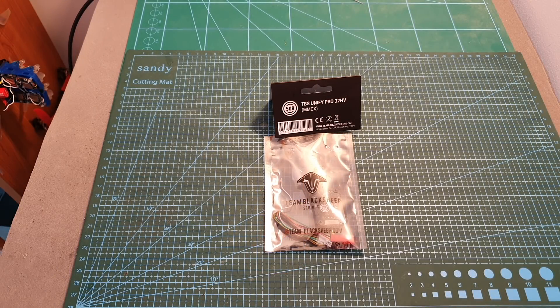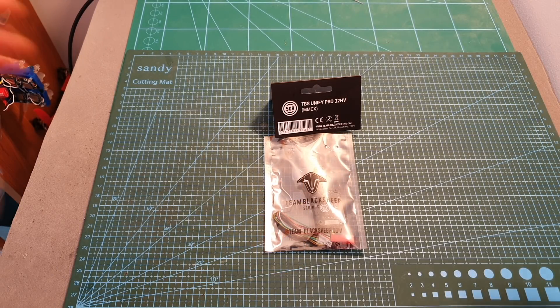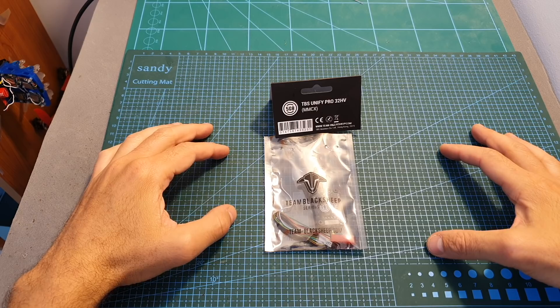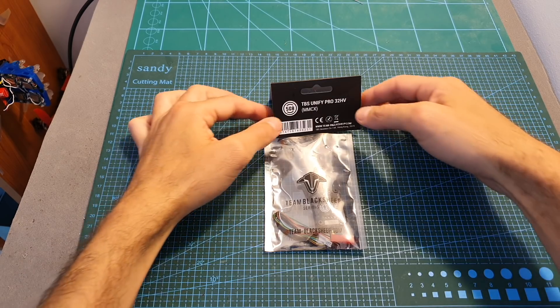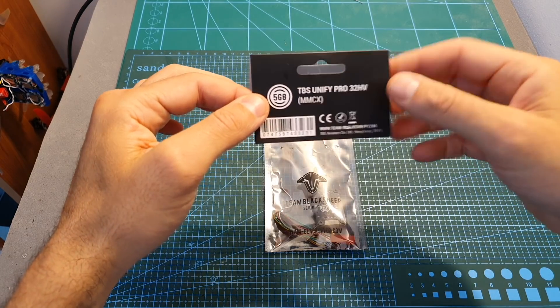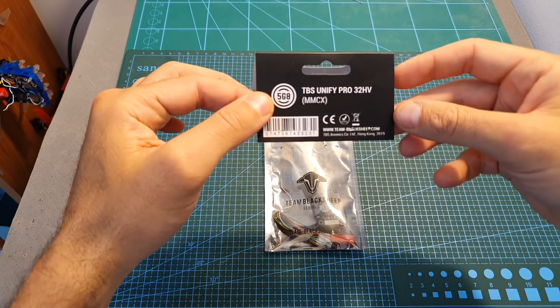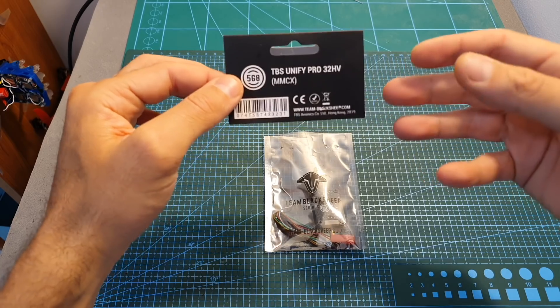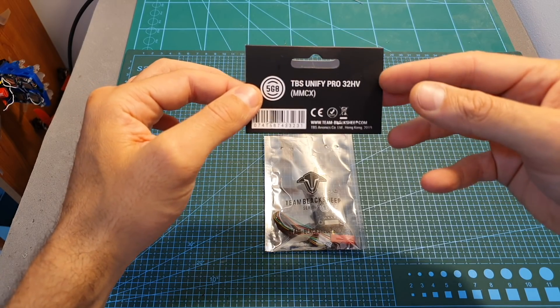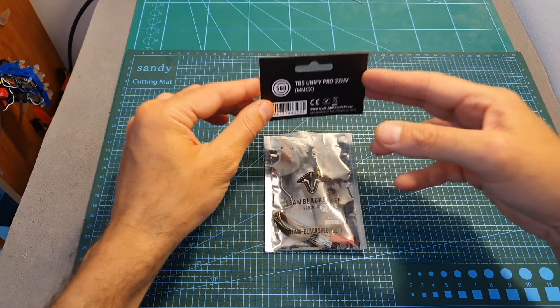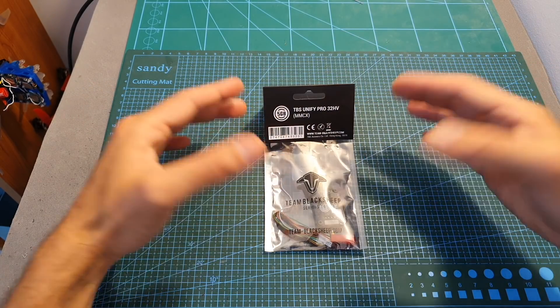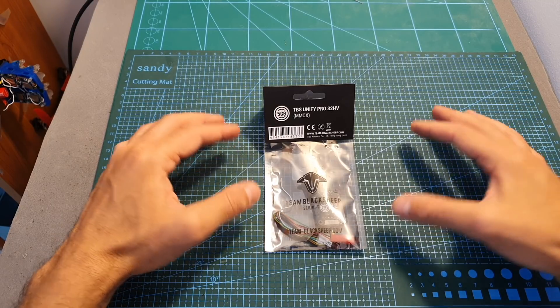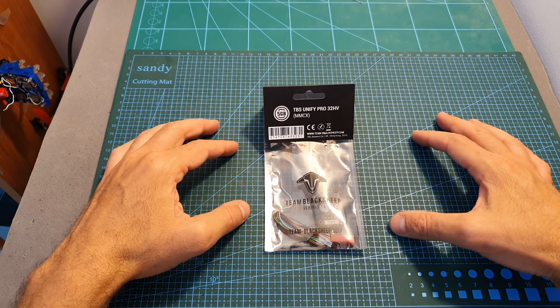Hello guys and welcome back to my channel. Today in this video, I'm going to check the TBS Unify Pro 32HV VTX. I'm going to go over its features and specs, measure its output strength, and in the second part of this review, which will be released in about a week, I'm going to head outdoors and test it out.